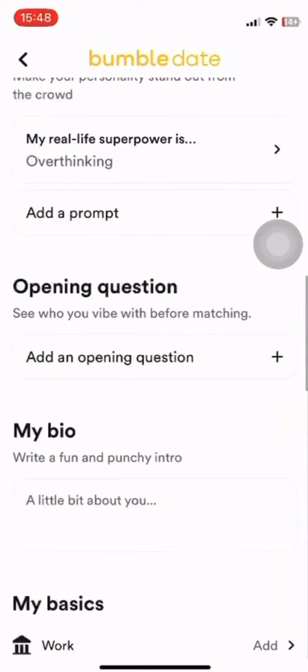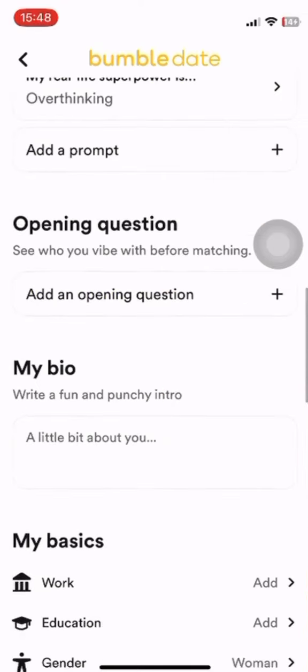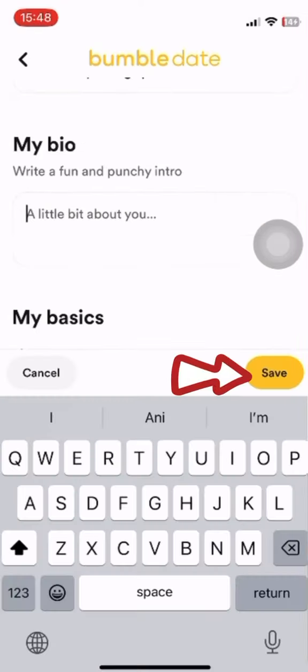Tap on your profile and click on the 'Edit My Profile' button. If you scroll down, above 'My Basics' you can find 'My Bio.' Type your desired bio, then tap on Save. And that is how you can write a bio on Bumble.